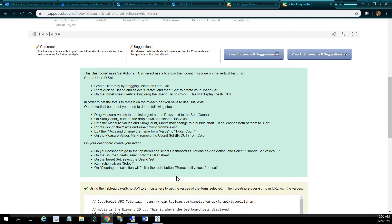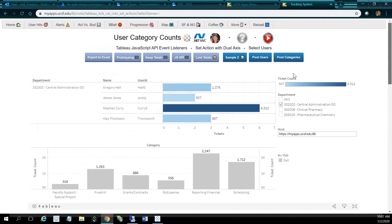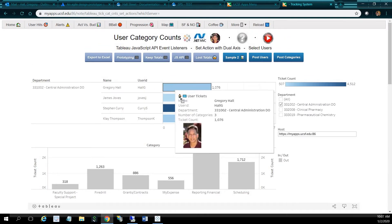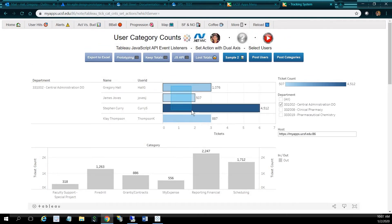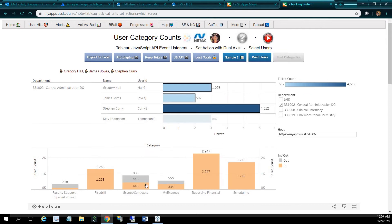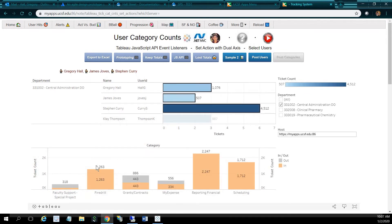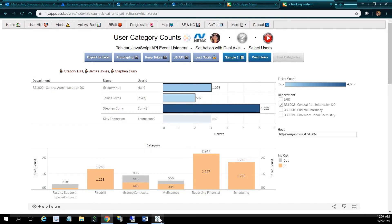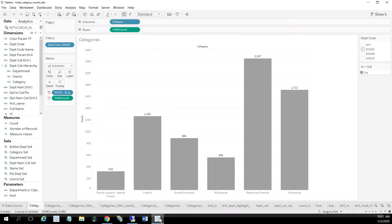For example, we have documentation on how we were able to resolve the issue with the totals disappearing with set actions. So with set actions, if you select items here and you have your ins and outs, the totals would disappear. So we have to use dual access. Actually, aside from documentation, let me show you what we did really quick.